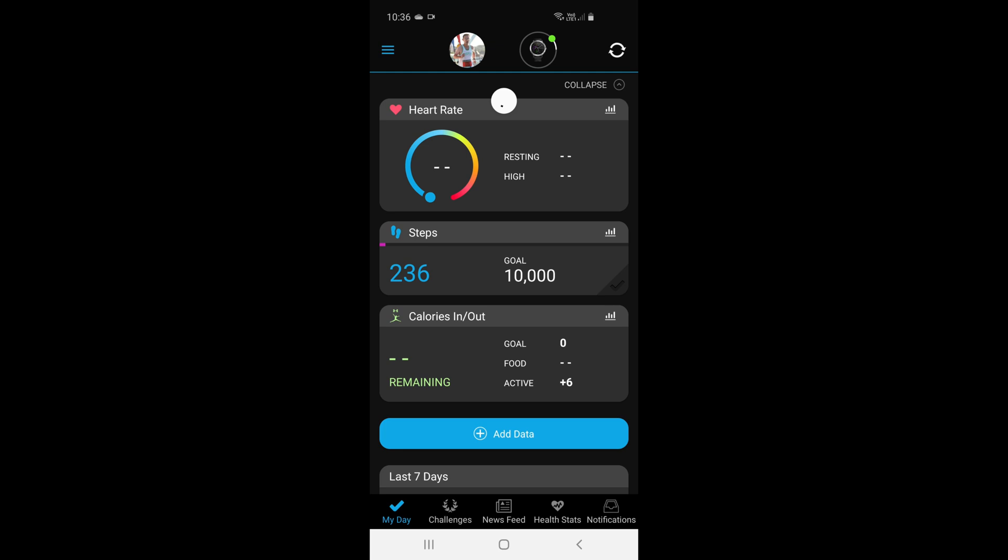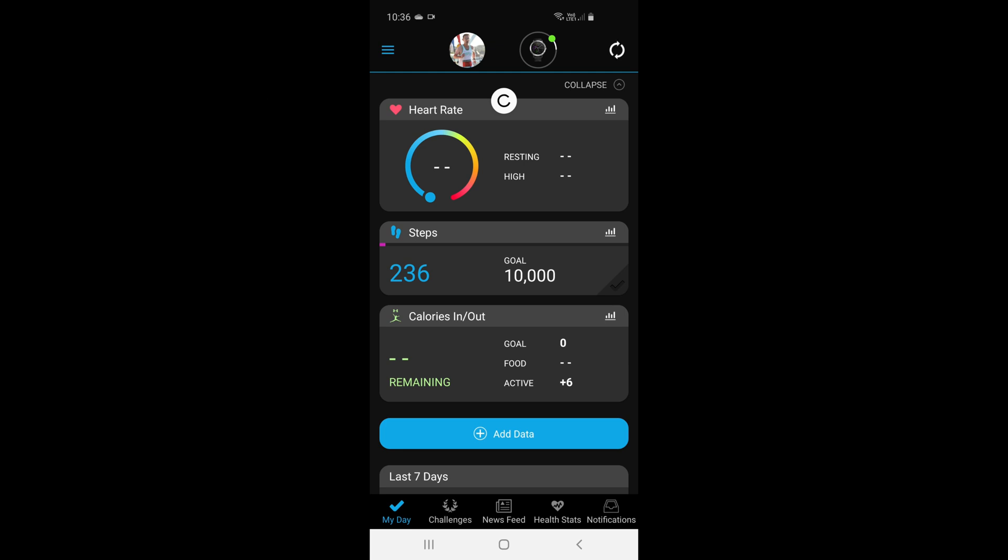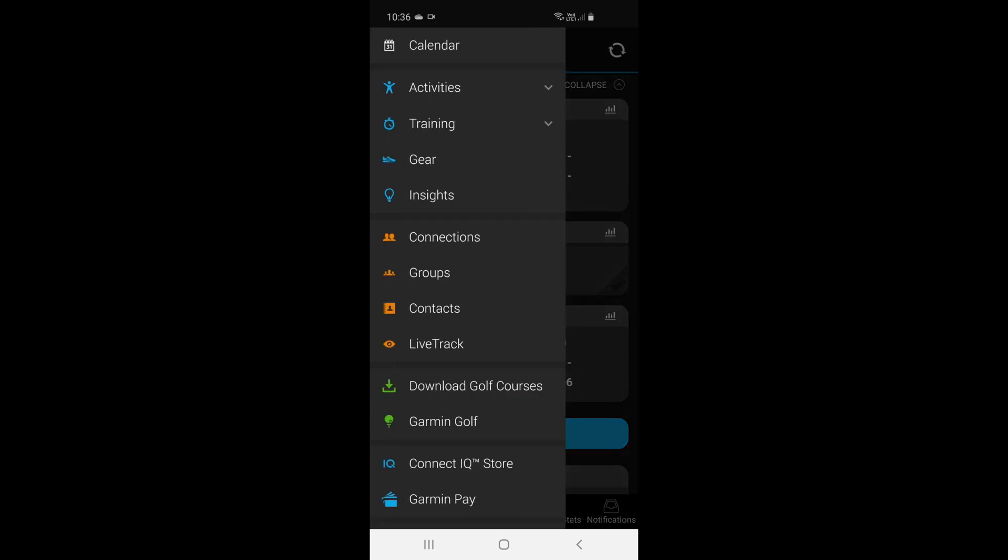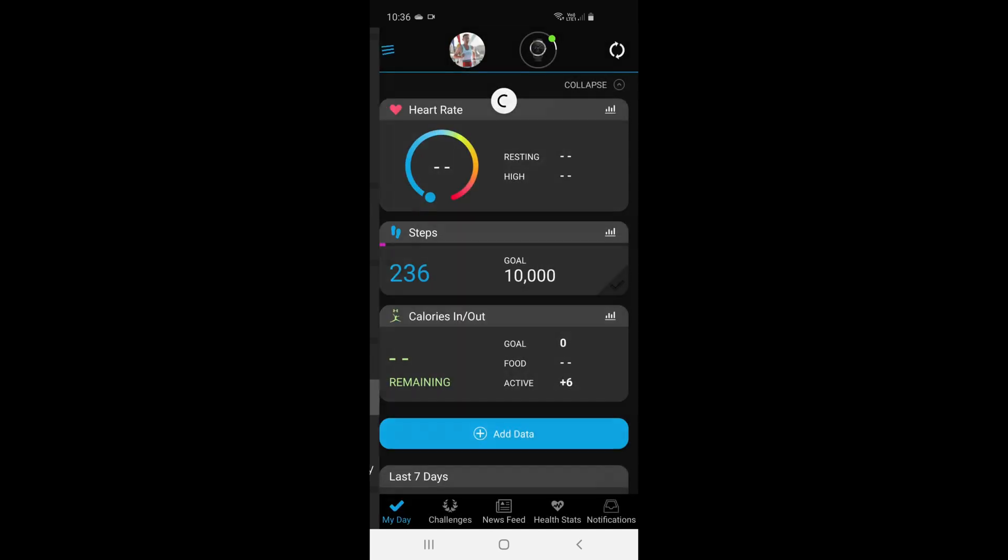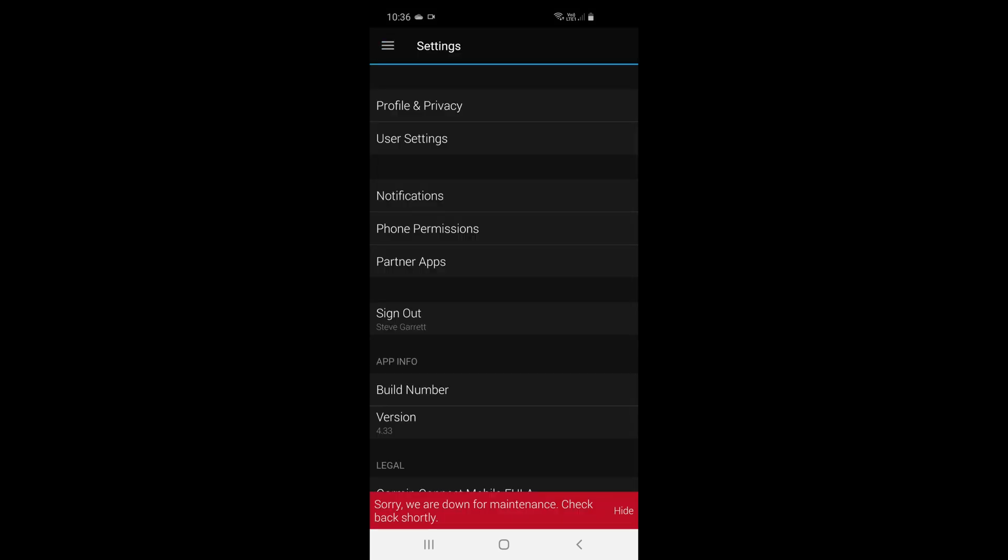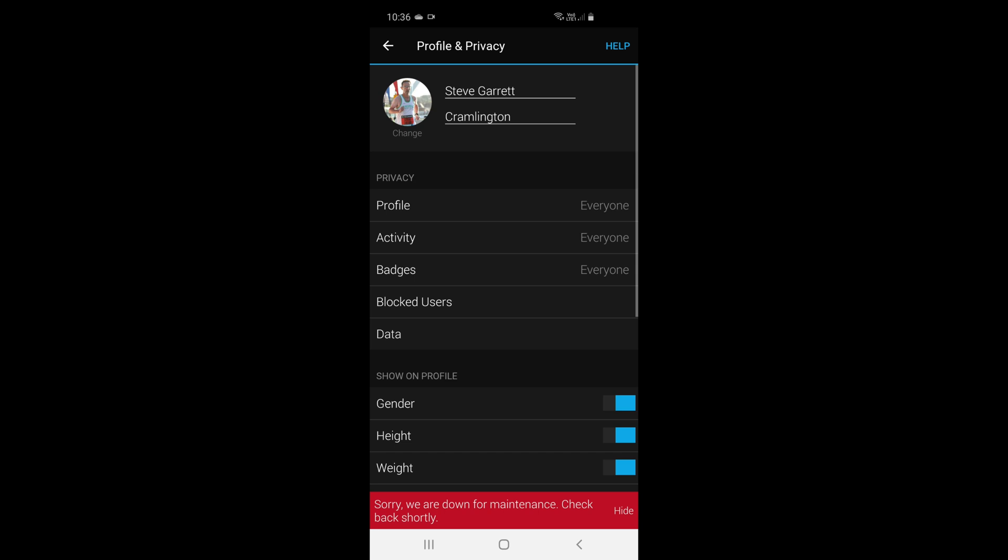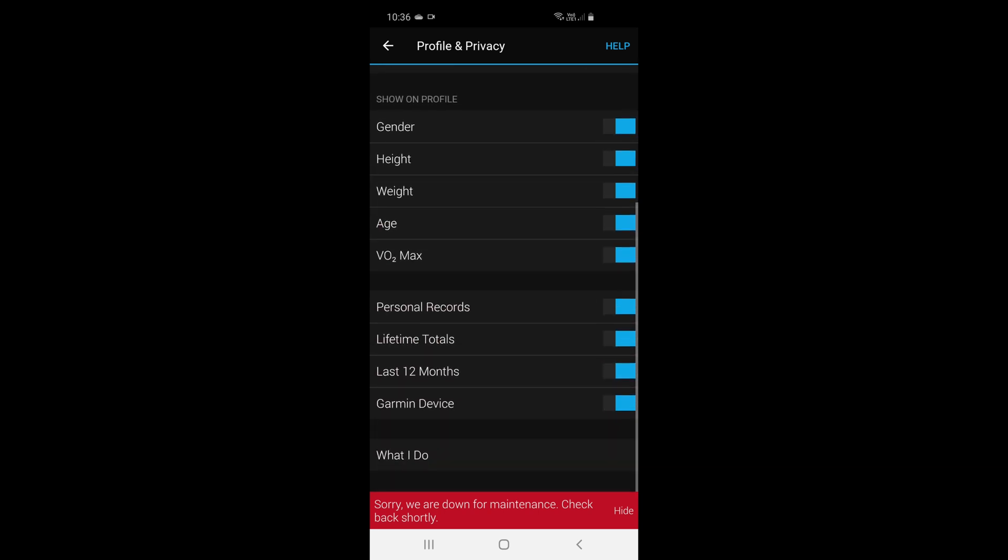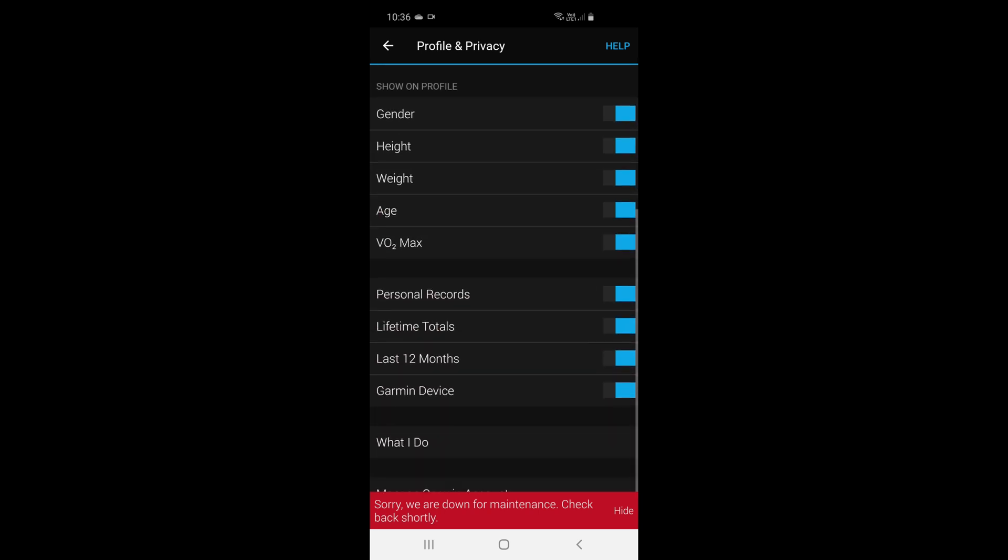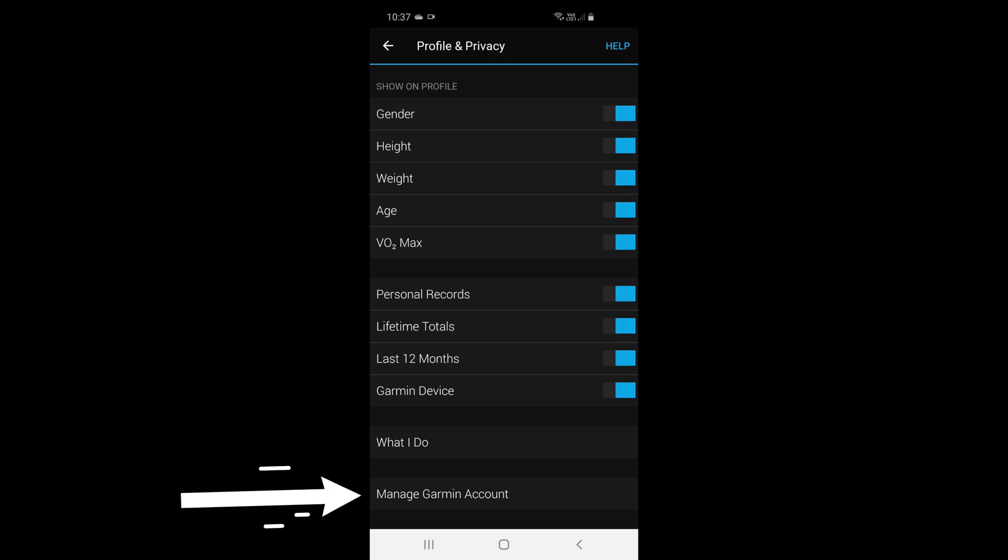But to go through the process of changing your password: top left hand corner, the three horizontal blue lines, tap on that and then come down to settings. Then we're going to go into profile and privacy, and then down the bottom you may want to just swipe to get rid of that bar there that I'm sure will disappear very soon if you're still getting that. But down the very bottom there you've got Manage Garmin Account—you press that.